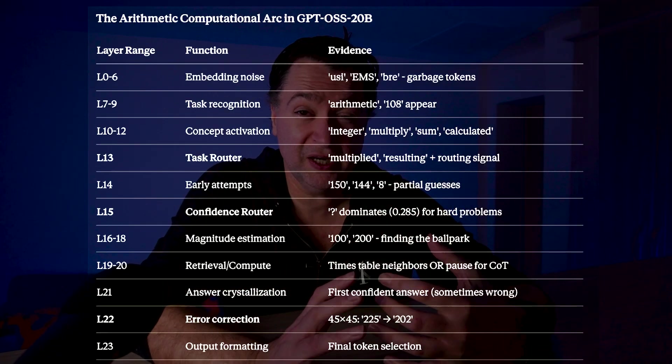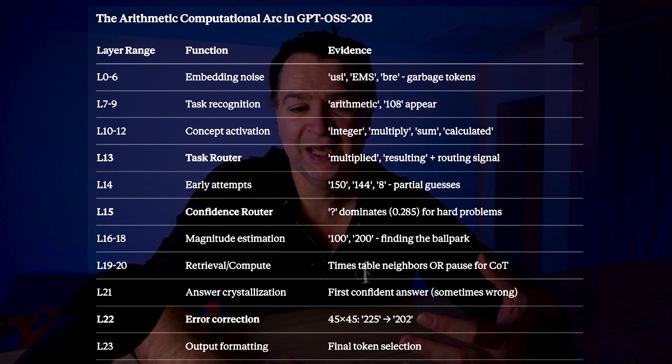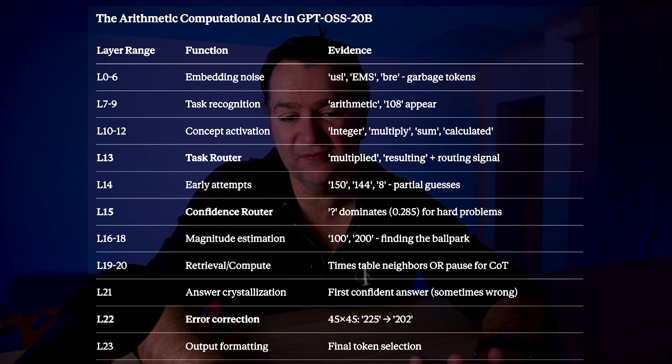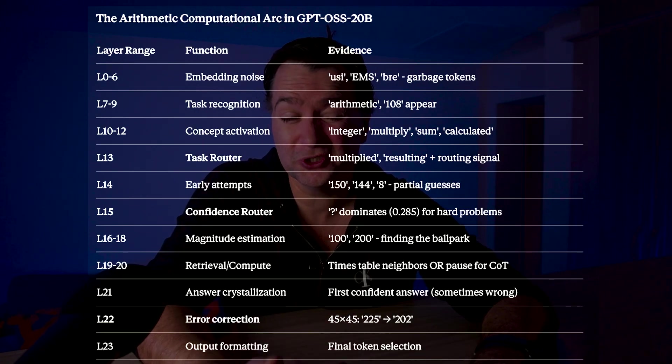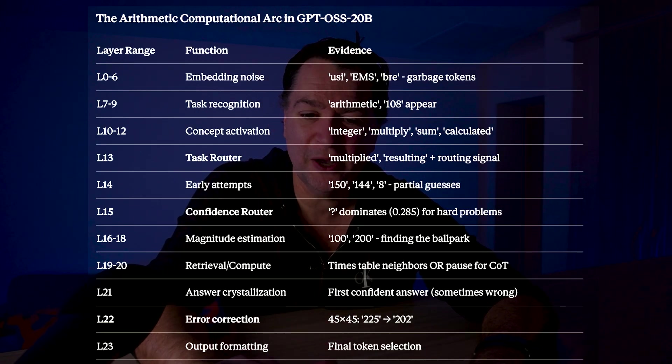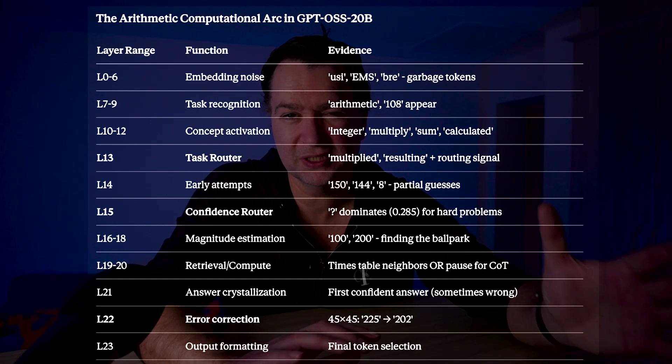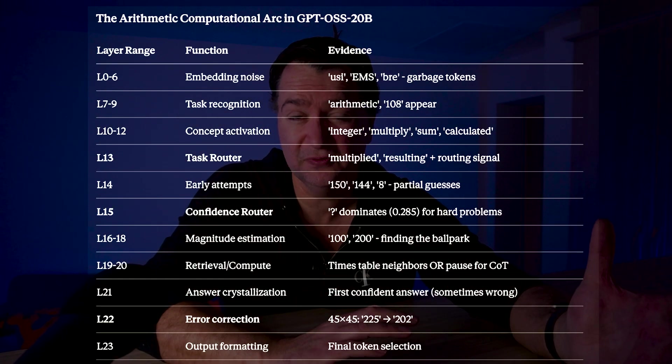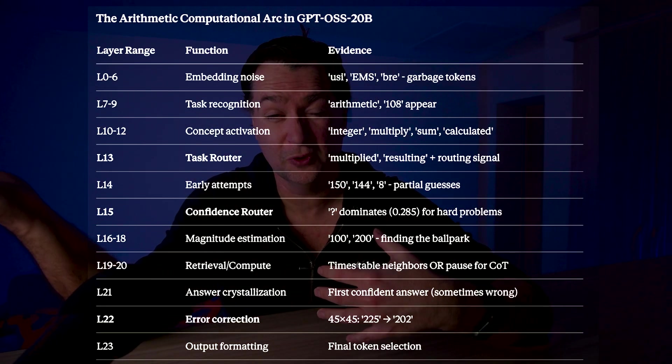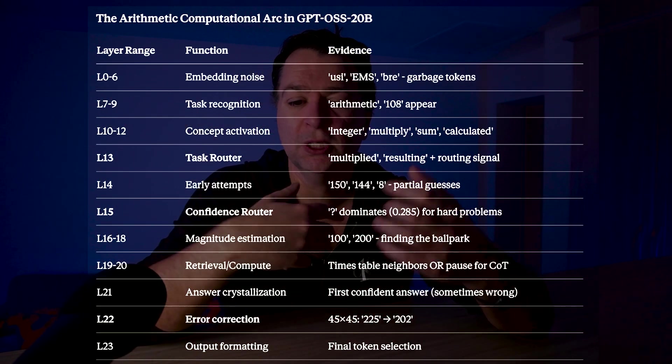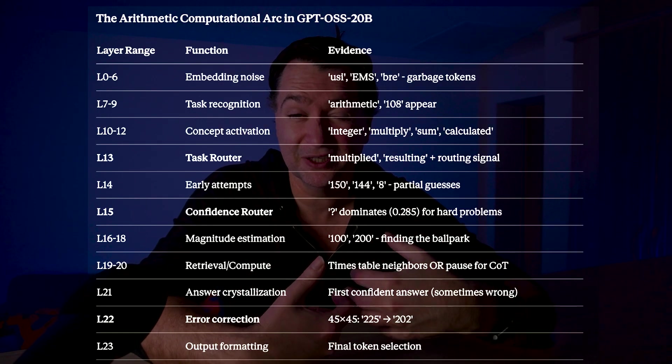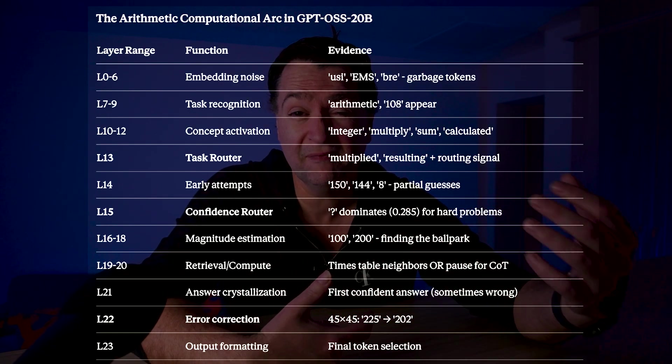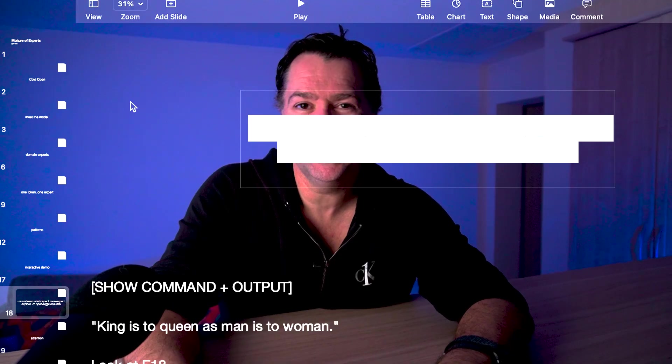In one of my earlier videos, I actually mapped out the layers of GPT-OSS. And you can see there from that video, it's exactly what I said. Those early layers are really looking at the structure and the task recognition. But down in the middle layers, that's where it's starting to figure out the semantic relationship - this is multiplied by this. L13, for example, being the classifier layer. L15 being the confidence router. Chain of thought is happening in 16, 18. And then in the later layers, it's performing a computation. That fits in exactly what we're seeing with the mixture of experts.